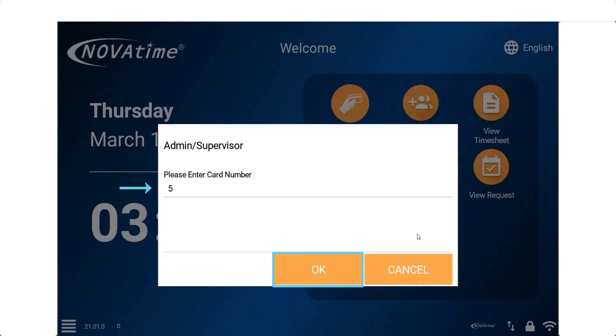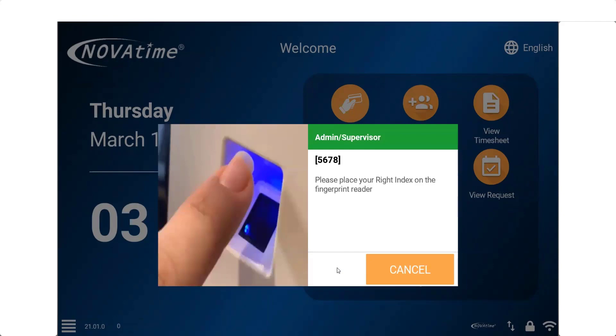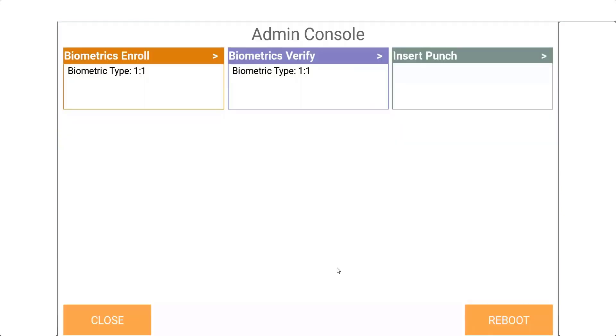Then the supervisor will place the finger they enrolled onto the fingerprint reader. Once the system validates, the next screen that will appear is the admin console window.